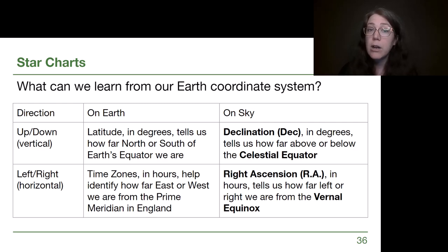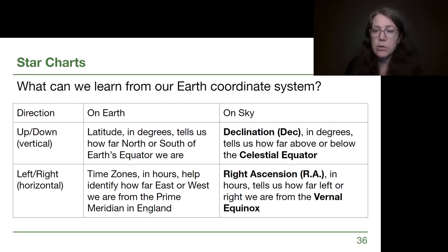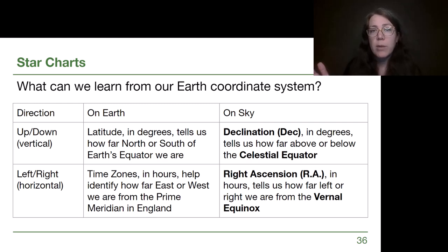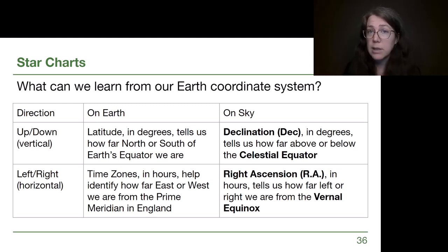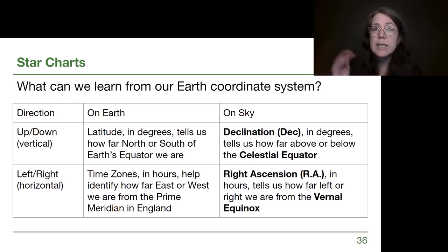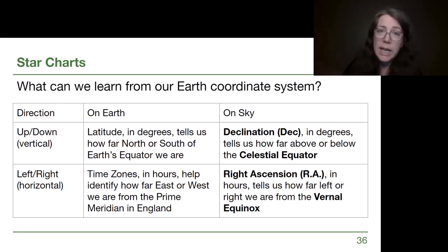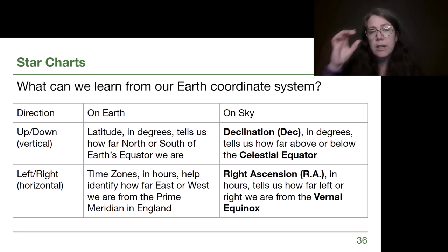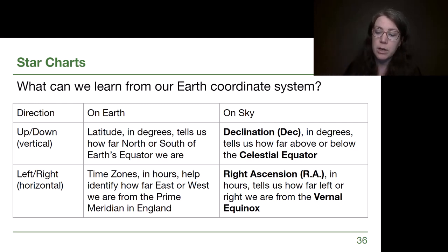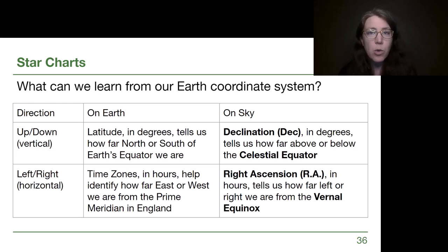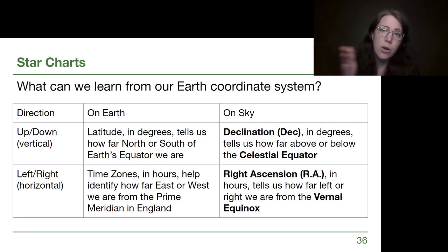For left and right on our sky and in our star charts, we want to think about time zones more than longitude, because the term right ascension — also new for us — describes how far left or right we are in our star charts, and it is measured in hours and minutes like time zones. In the same way that on Earth we had to pick an arbitrary point, for right ascension we all globally agreed on an arbitrary starting point: the vernal equinox, which is an important point in our sky.